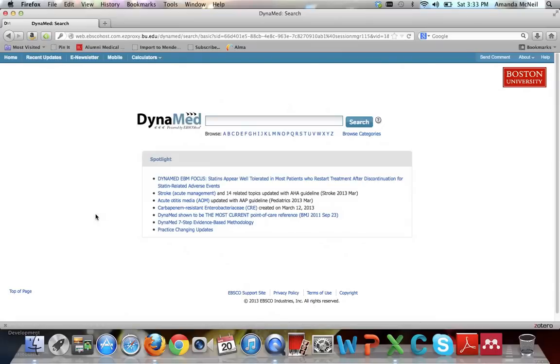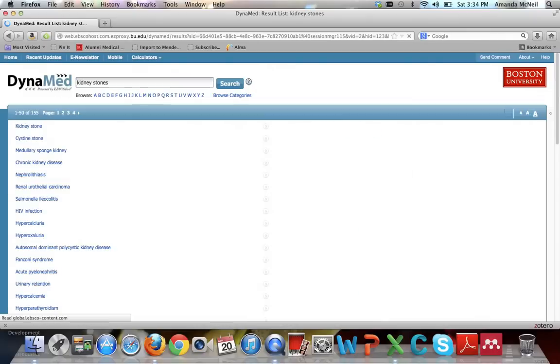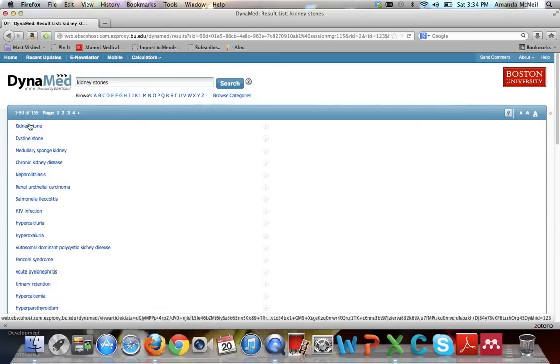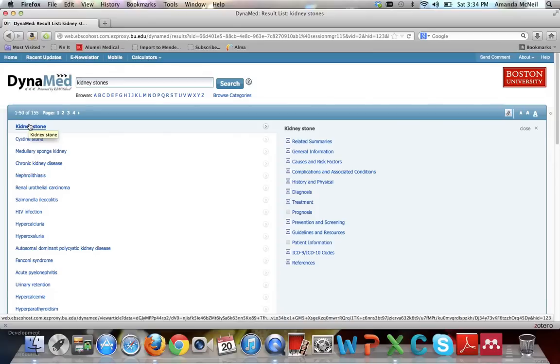In order to use DynaMed, use this Google-like search box. Let's say that you have a question about your patient's kidney stones. Go ahead and type kidney stones into the search box and then hit enter. DynaMed will pull up what it thinks is possibly relevant on the left-hand side. When you hover over them, it pulls out a summary of what this item contains. This helps you figure out if it's what you're looking for without having to actually click on it. Now you can see that kidney stone is what you want, so go ahead and click on it.